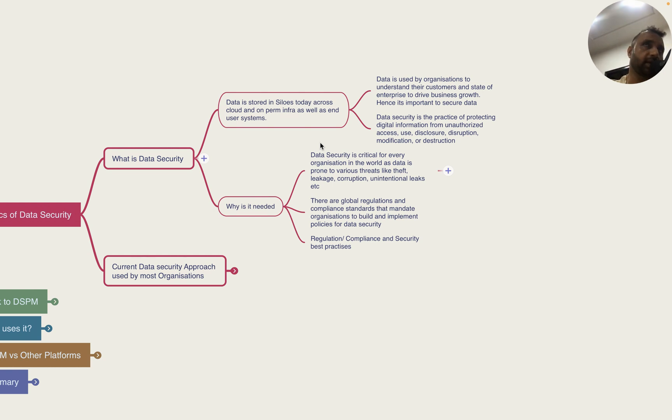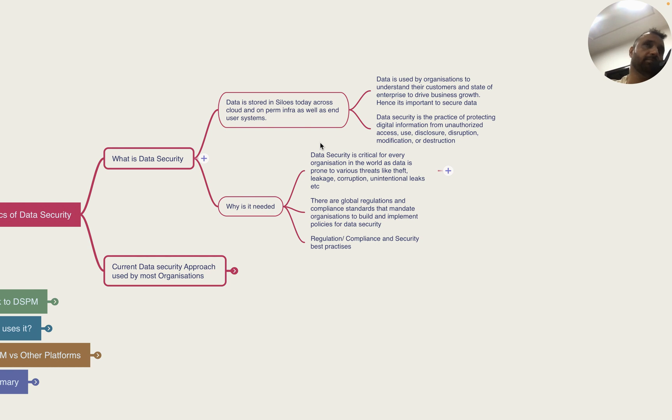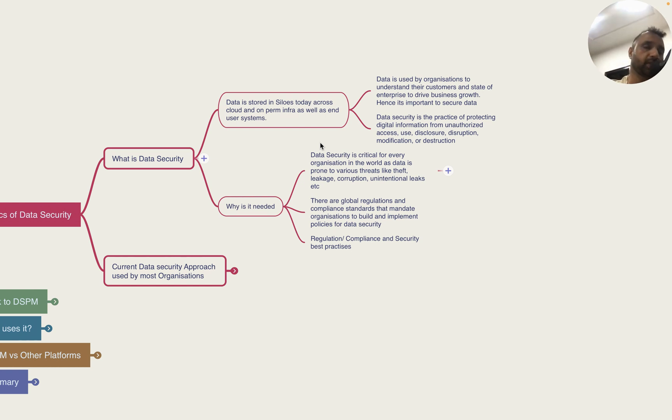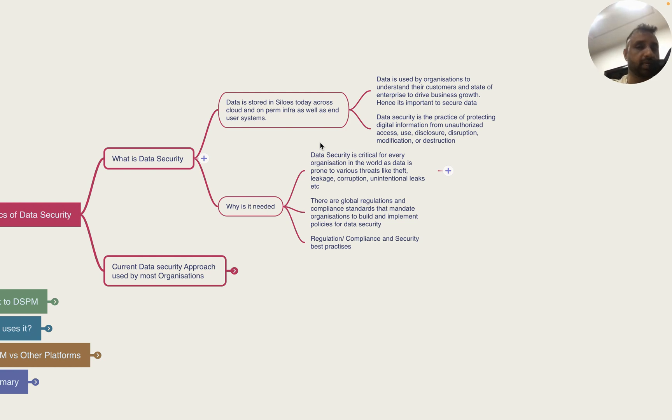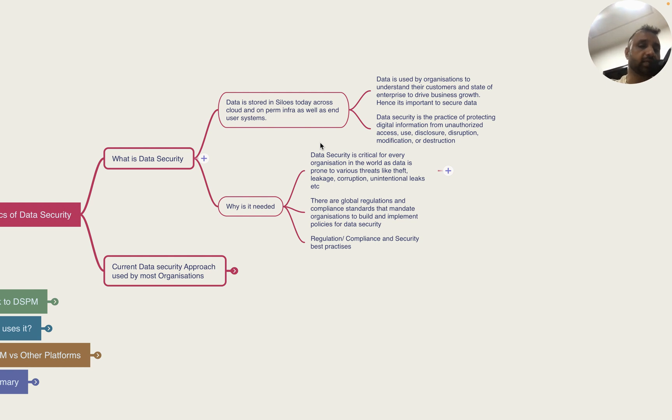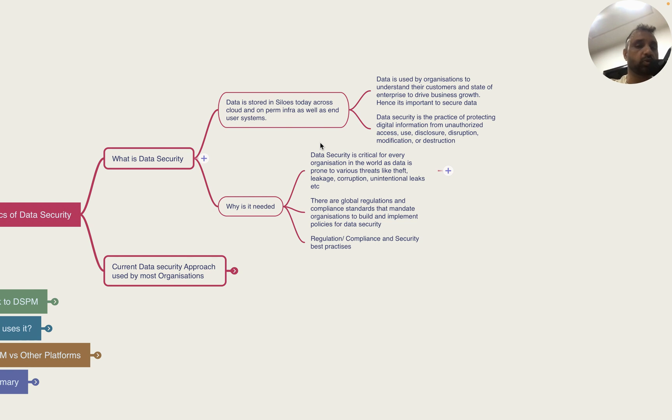Because such platforms have critical data including complete details of end users - name, phone number, email, home address, office address - it's very common that retailers store all this data. It is important for these companies to secure this data from unauthorized access, use, disclosure, disruption, modification or destruction. There are global regulations and mandates that organizations have to adhere to.